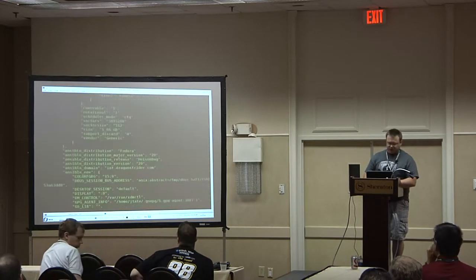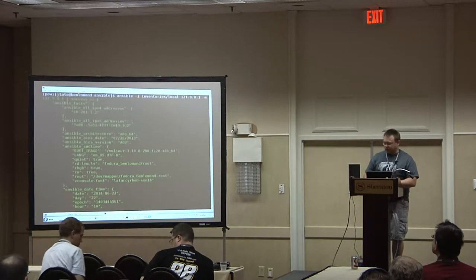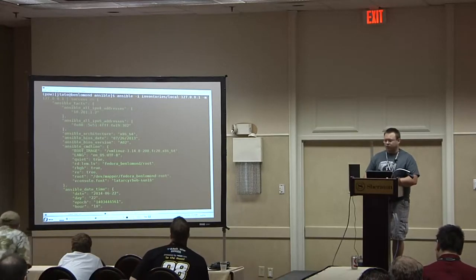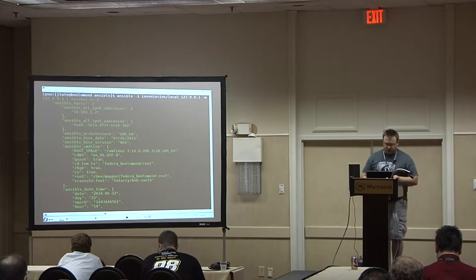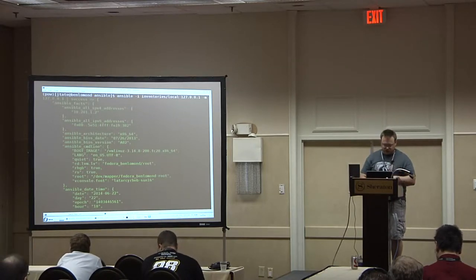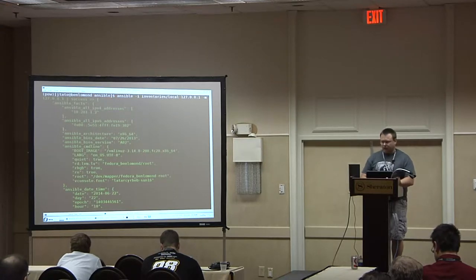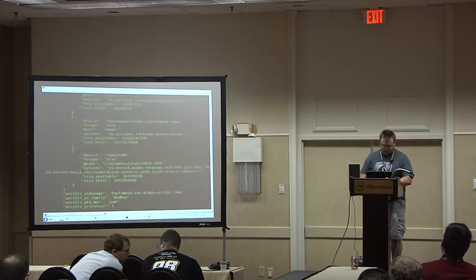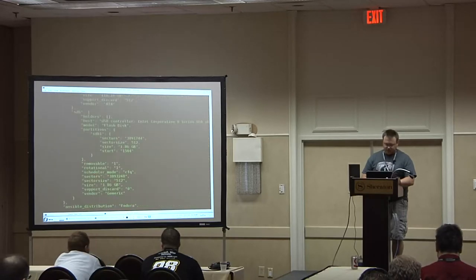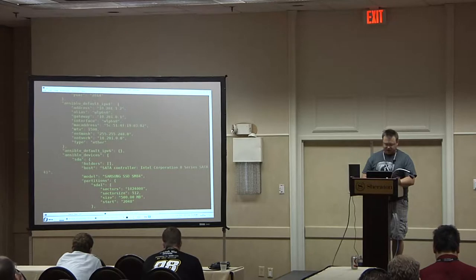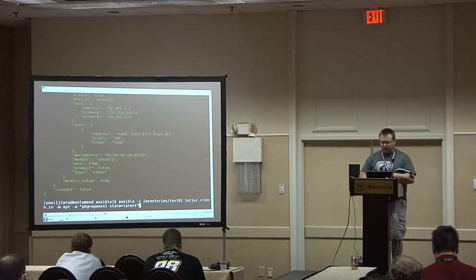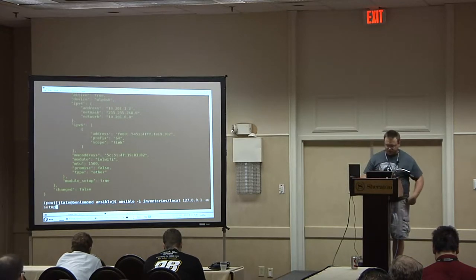This is the setup command. The setup command is a base-level module in Ansible that connects to a system and collects a bunch of facts about that system. You can see the IP address, the architecture, the BIOS, all the kinds of things you'd get from lspci or lsusb, environment variables, hard disk layout, processor, and the number of cores. All of these facts are available just by running the setup command.